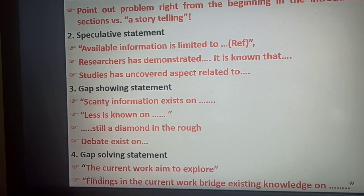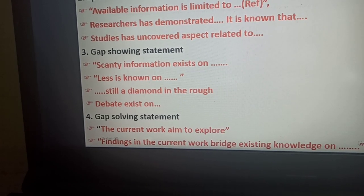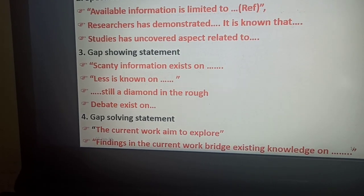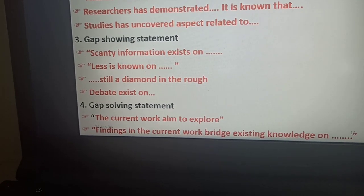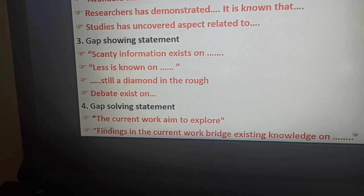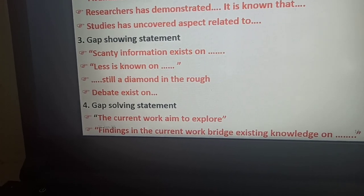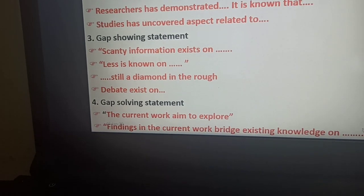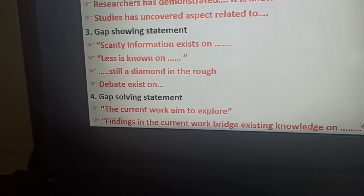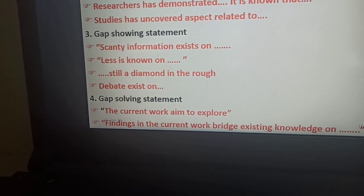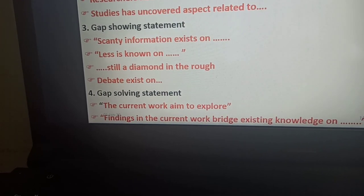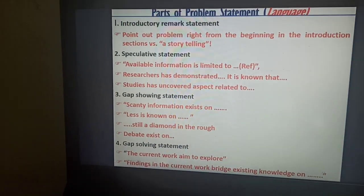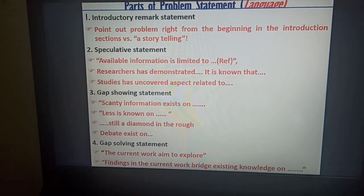After showing the gap-showing statement, you go to the gap-solving statement. That section is where the researcher tells what they are going to do to bring new findings so that the identified gap now has some answers and is no longer a problem. For example: 'the current work is expected to explore information on this,' and 'the findings of the proposed work will bridge the existing gap.' These are the four important parameters that should be included while writing the problem statement.